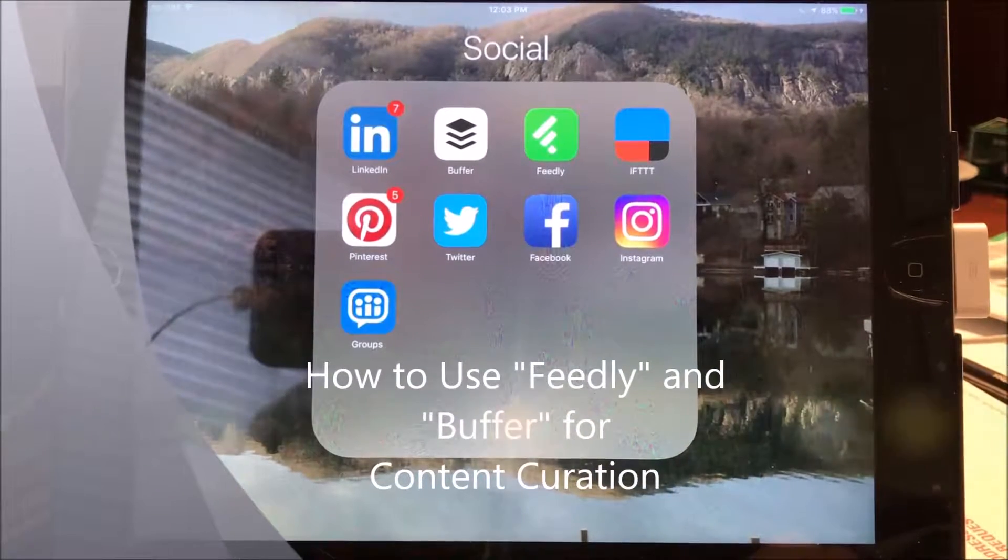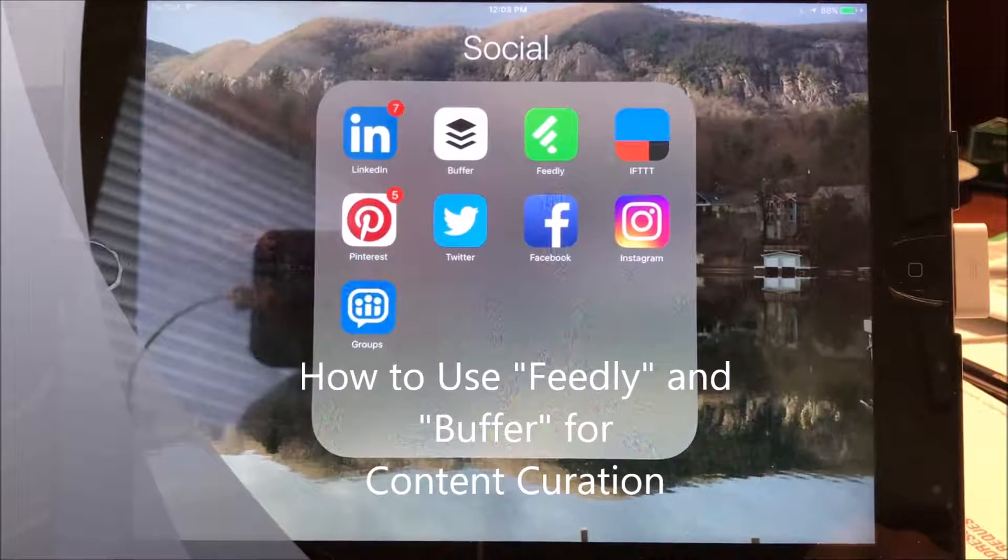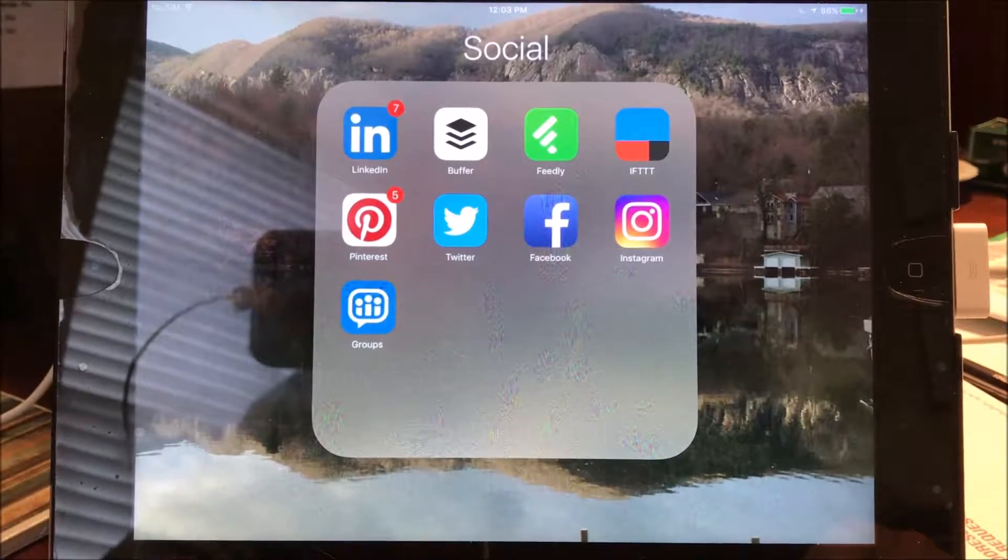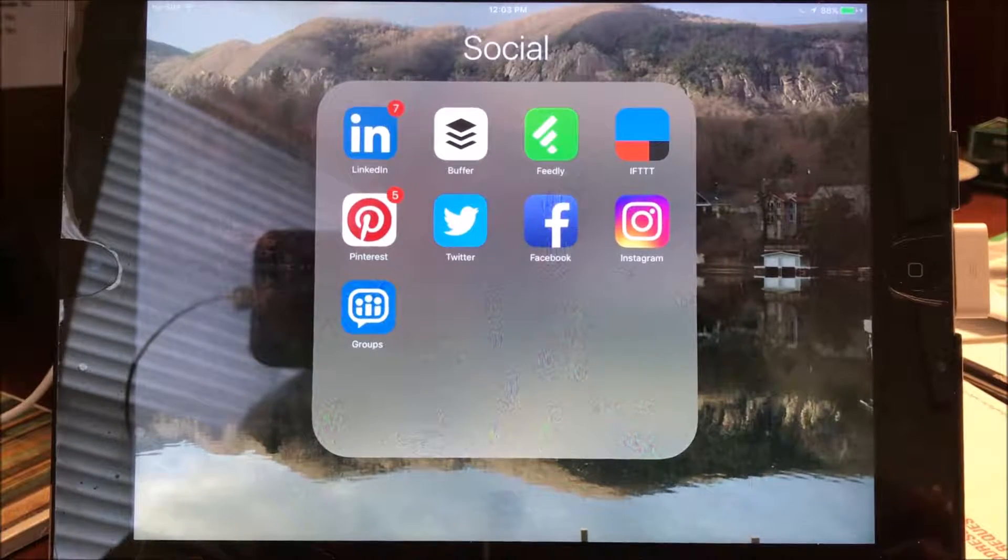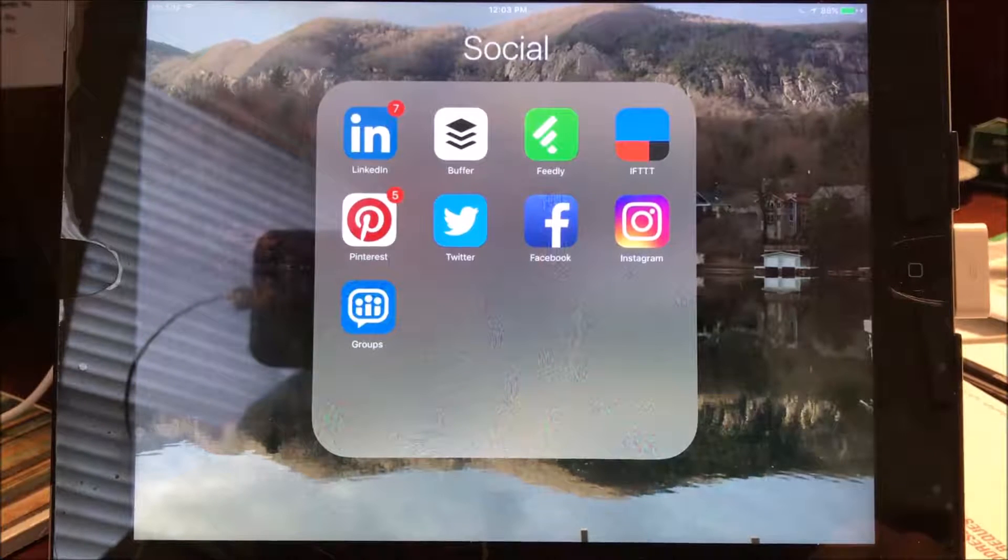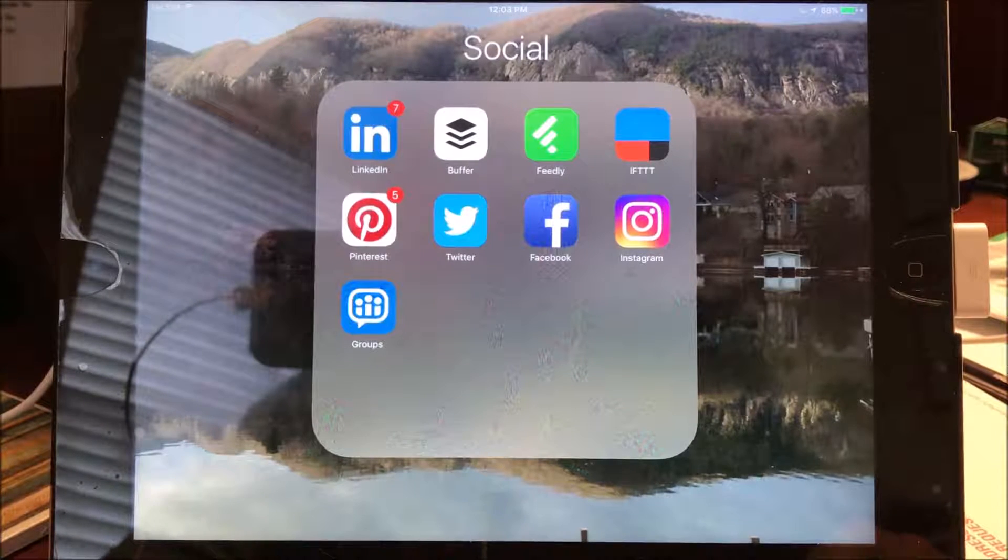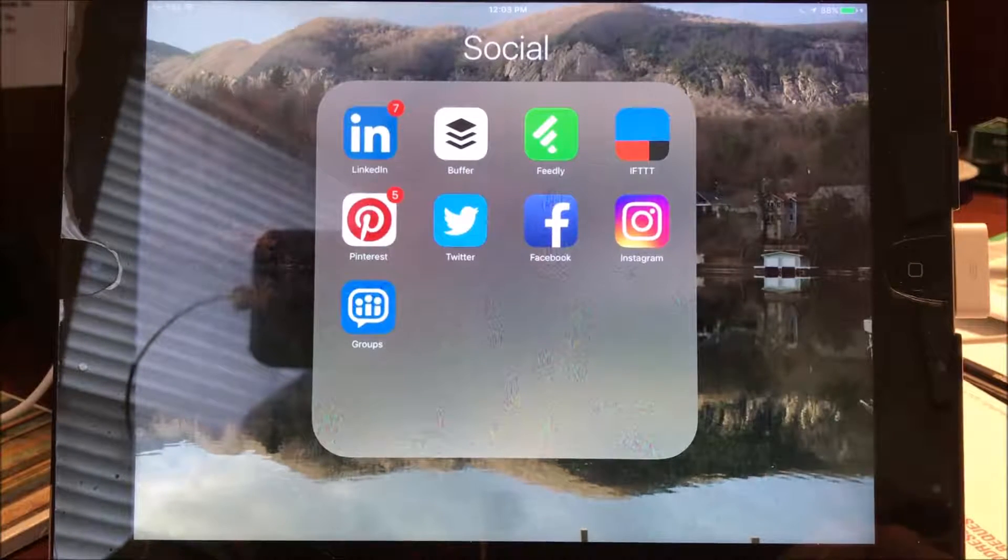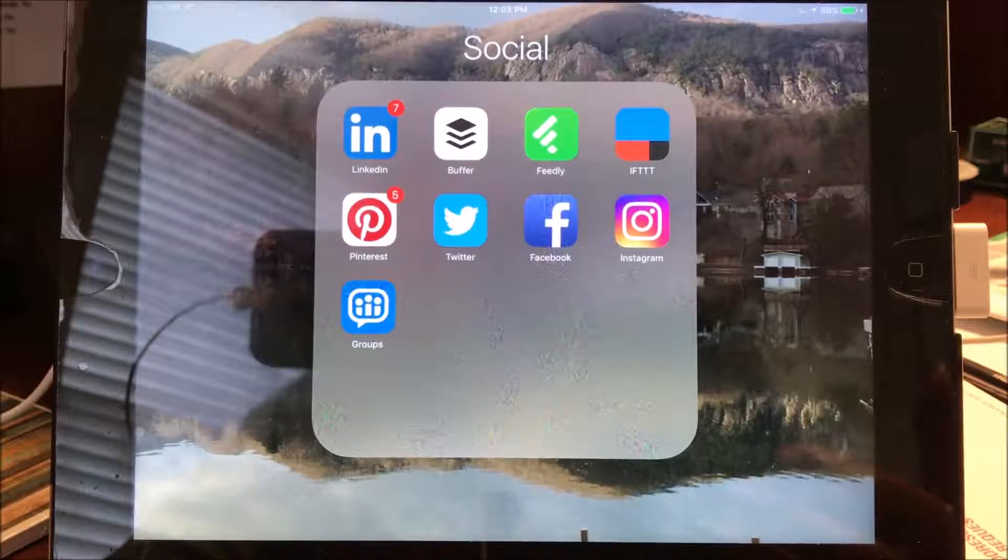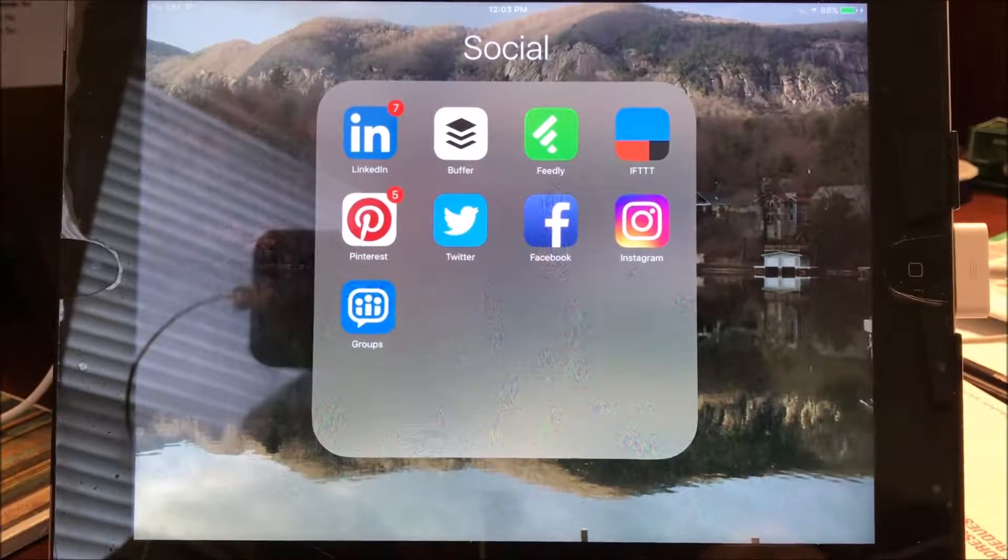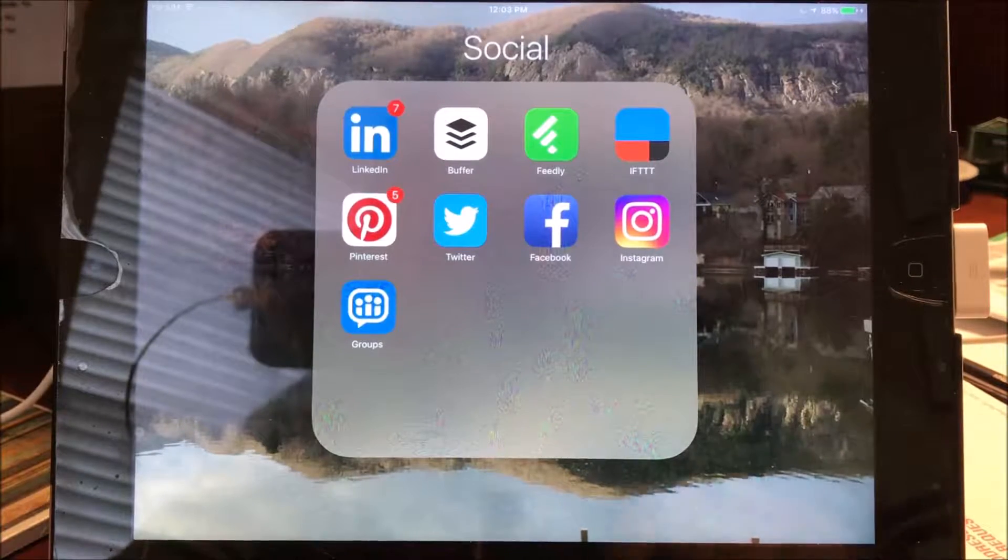Hi folks, Gordon Brewer here with the Practice of Therapy. I want to show you real quickly in this demonstration or this little mini tutorial how I use two tools to keep my social media feed full. And those two tools are Feedly and Buffer.